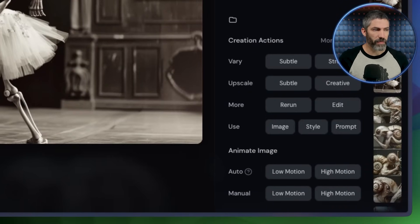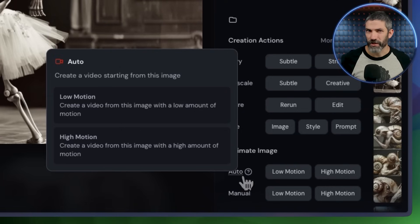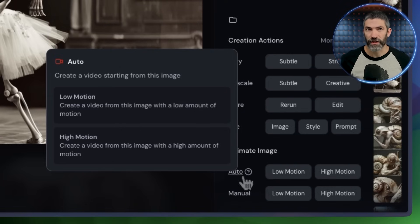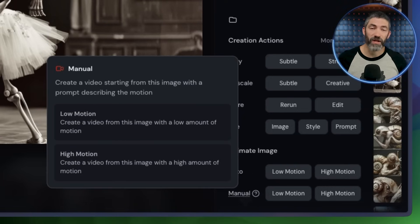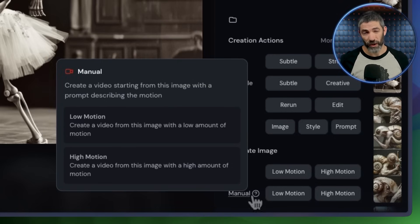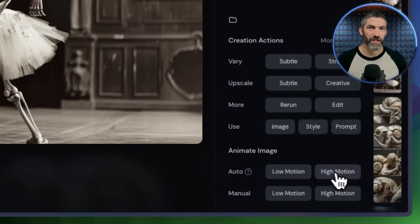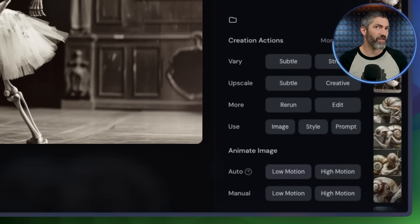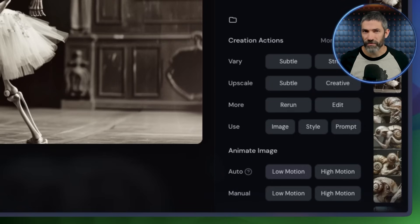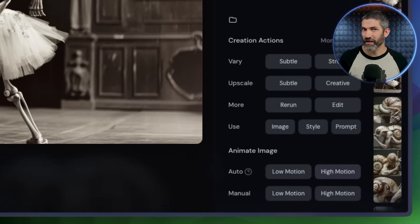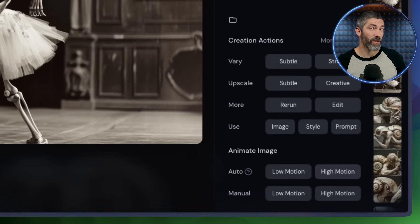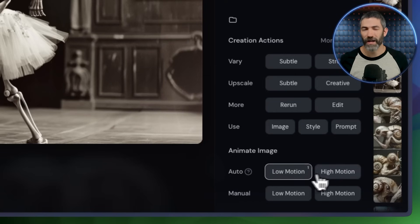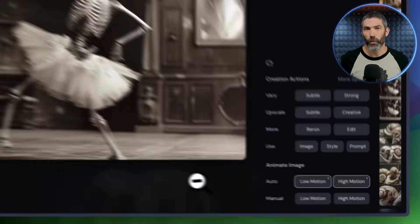There are two main modes: auto and manual. Auto will animate your image based on what Mid-Journey sees and the prompt you originally used. Manual lets you type in a new prompt to control how the animation moves. Within each mode, you've got two motion settings — low motion and high motion. Low motion can actually still be very dynamic; it gives you plenty of movement but stays more consistent. High motion adds a lot more energy, but can get a bit messy — more warping and distortion — so I tend to stick with low motion unless I'm working with something more chaotic, like a fight scene or wild camera movement.